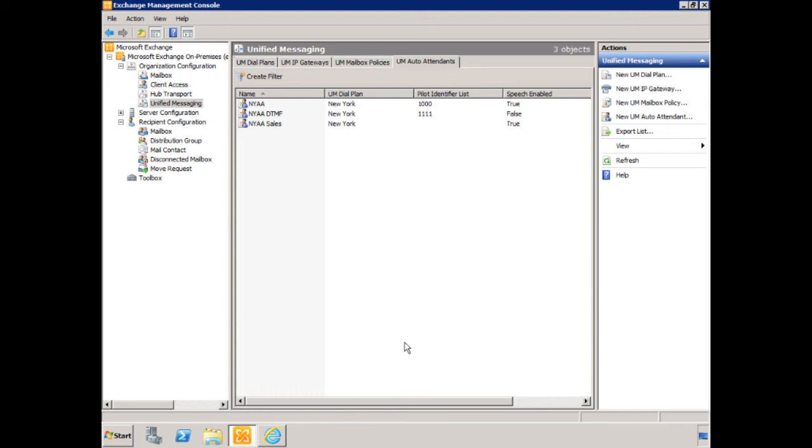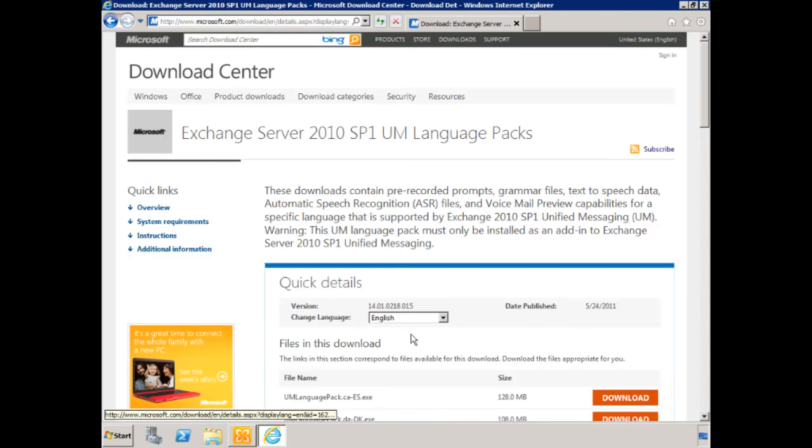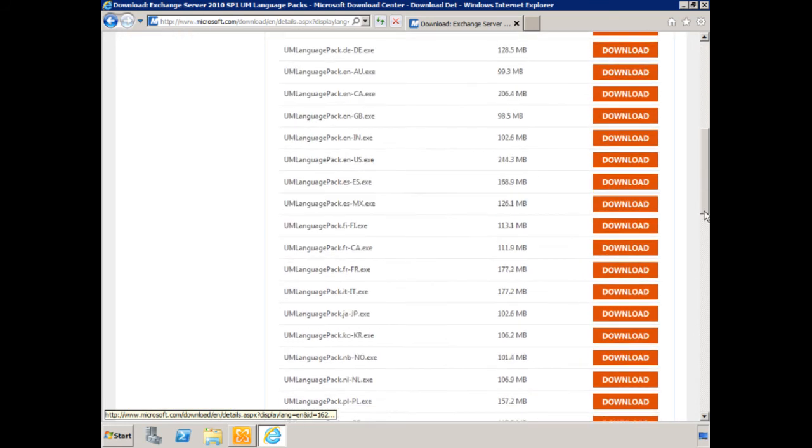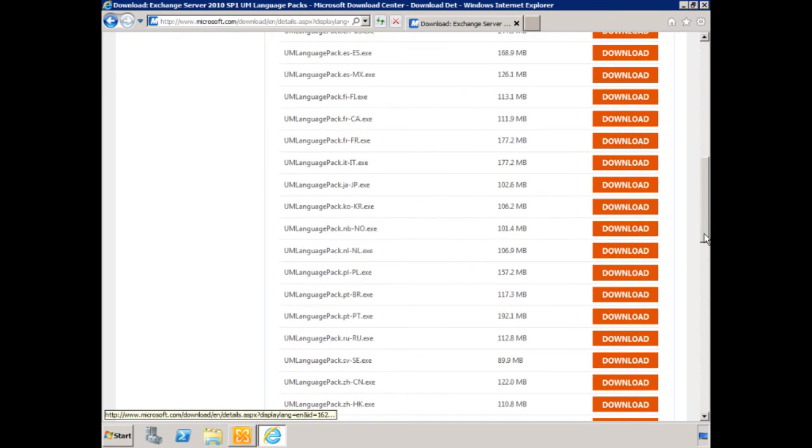So in order to do that, we're going to check the language packs, the UM language packs, and of course we're running Service Pack 1, so we need to make sure we have the UM language packs for Exchange Server 2010 SP1. And we'll just scroll down, and here we see UM language pack, it's Portuguese for Brazil.